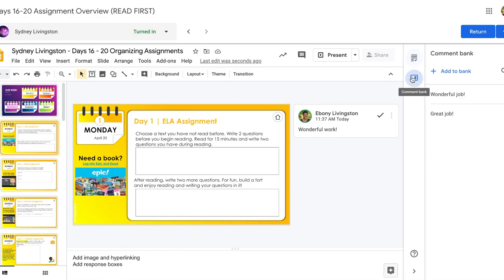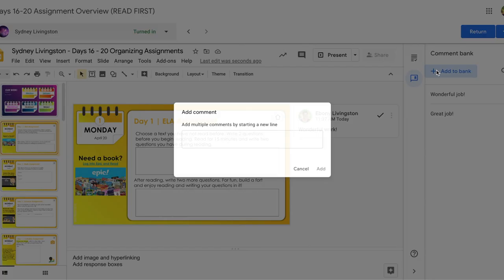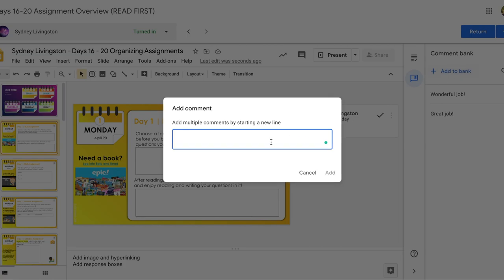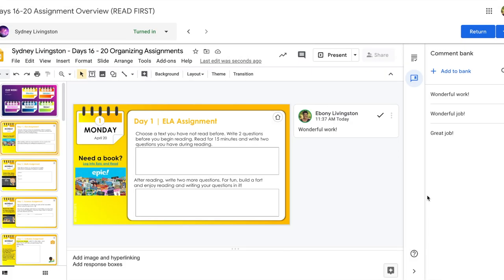You also have an option within grading tool to create a comment bank. So any comments that you use frequently, you can add them to this bank and then when needed they can pop in when you start to type. And you can also just copy and paste them in whenever.